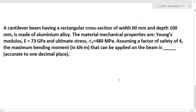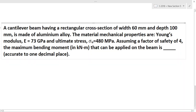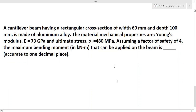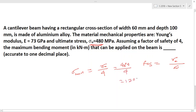A cantilever beam has a rectangular cross section of width 60 mm and depth 100 mm. The ultimate stress is 480 MPa and the factor of safety is 4. The allowable (working) stress = 480 / 4 = 120 MPa = 120 N/mm². The second moment of area I = bh³/12 = 60 × 100³/12. Using M = (σ_max / y) × I, where y = 100/2 = 50 mm, the maximum bending moment M = 12 kN·m.